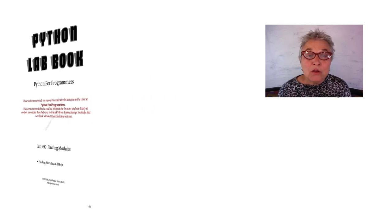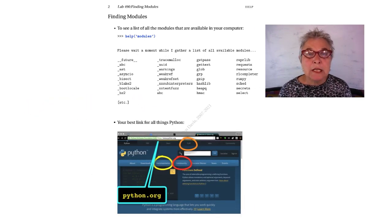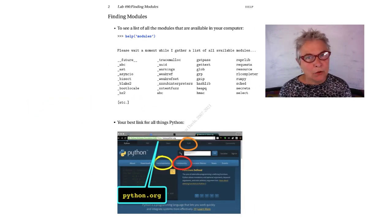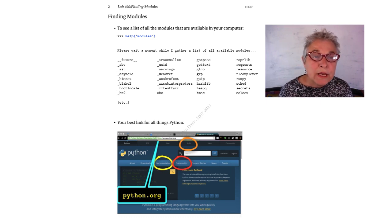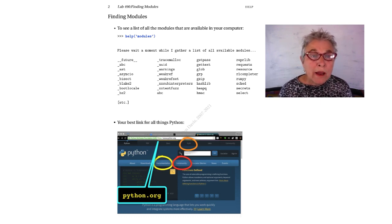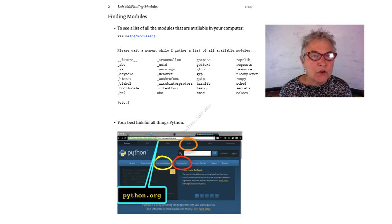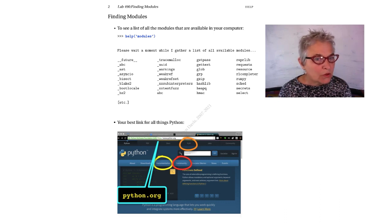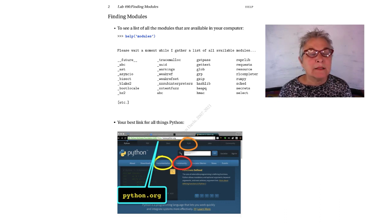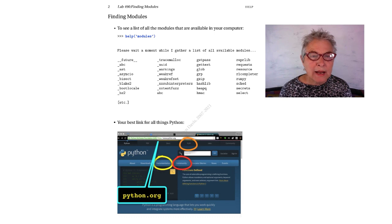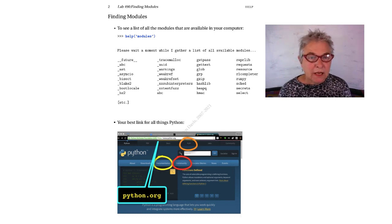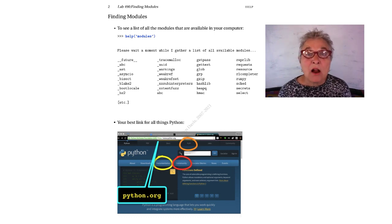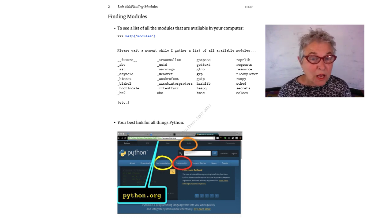You can see all the modules that are currently in your computer with a help on the string form of modules. Be aware that if you misspell that, you're going to get the help for a string because if it doesn't recognize your modules, it will recognize the string notation. So that is a little bit error prone. Here is the start of my available modules.